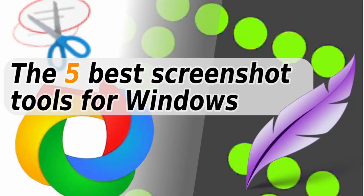Hello, and welcome to this overview of the five best screenshotting tools for Windows.